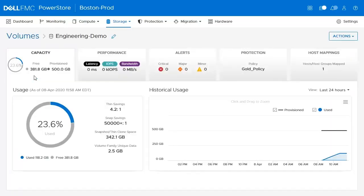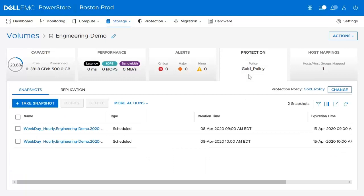We're now on the property details of the engineering volume. To view snapshots or replication details, we'll click on the Protection Policy tab. When we click on the Protection tab, we can see that there are a few snapshots that were automatically generated by the protection policy.